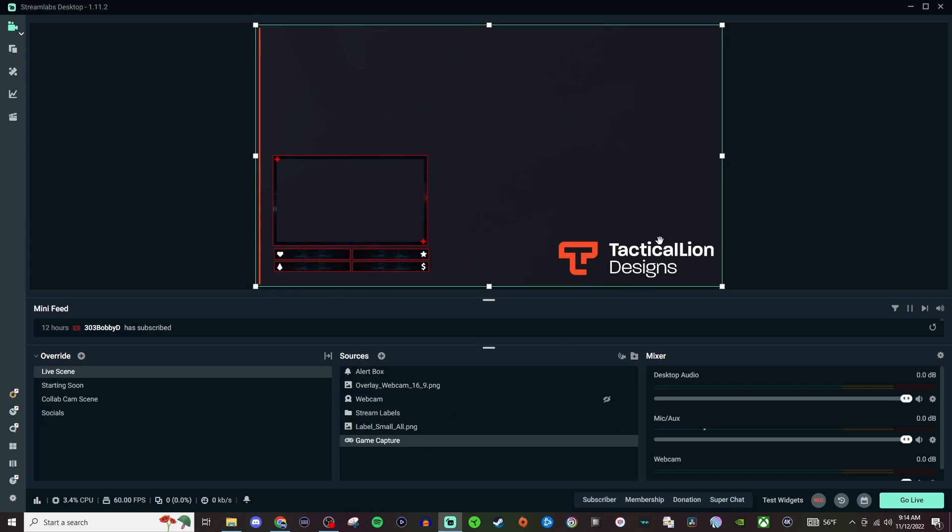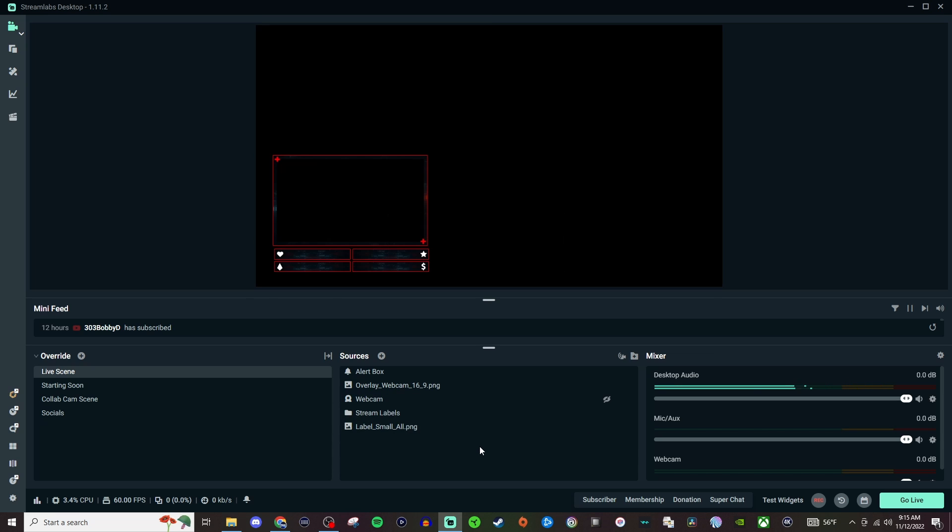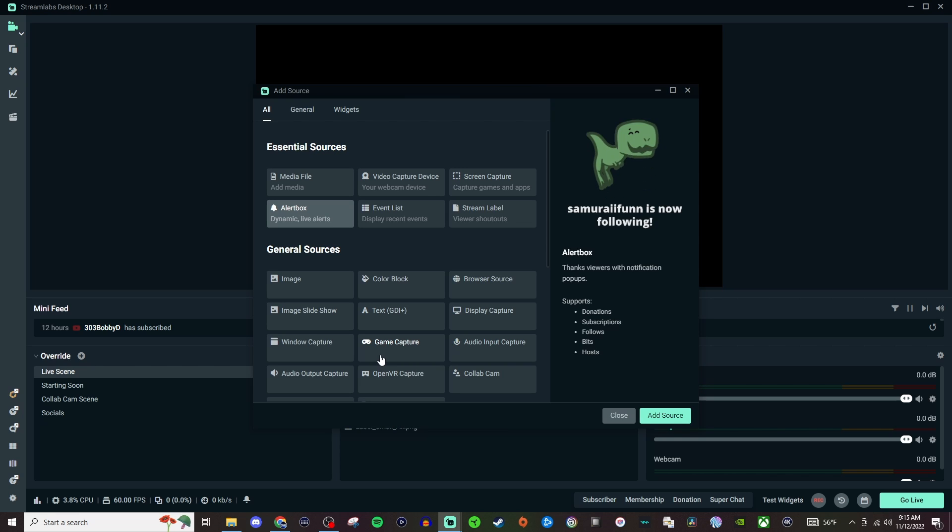Now game capture unfortunately is going to have this nasty watermark there because it is free. But the easy way to deal with that is to just delete it and we can always add it back. If you want to add that back just go to Sources, Game Capture, and you'd be good to go.